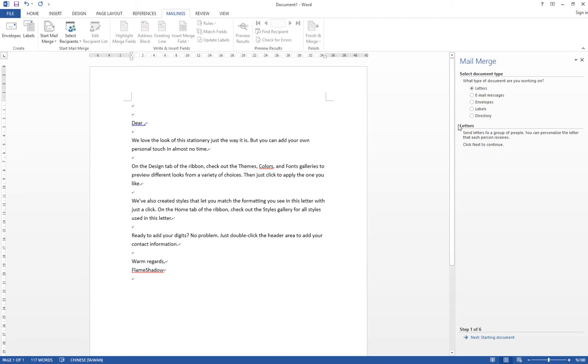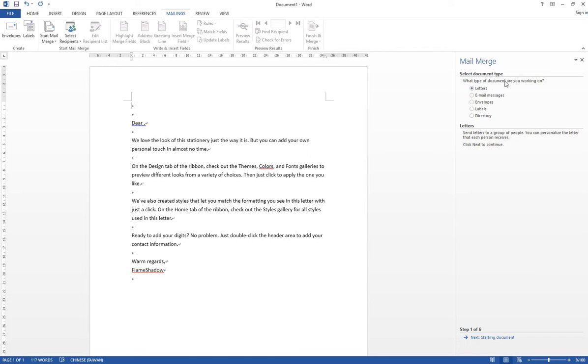And right here on the right-hand side, we have an information box that asks you to select the document type, so you can select Letters. Of course, you can select other document types, but here I'm going to use Letters as an example. And then you click Next.